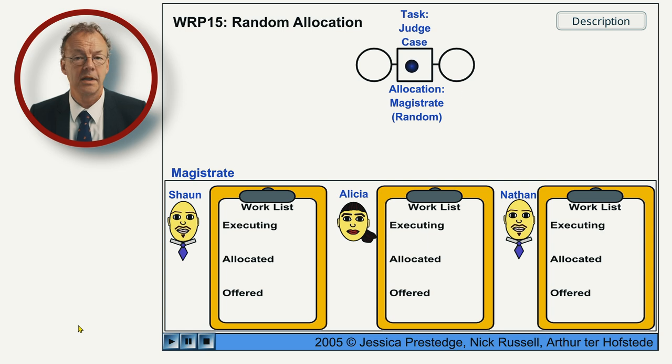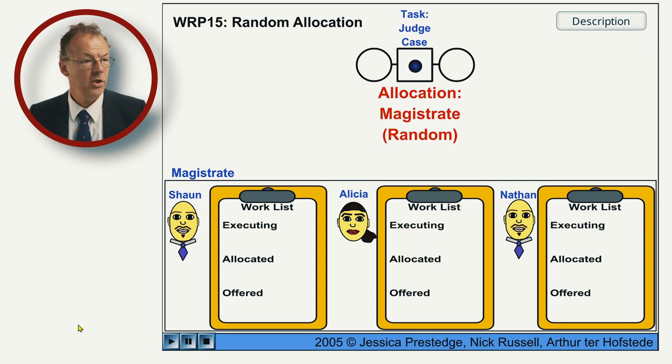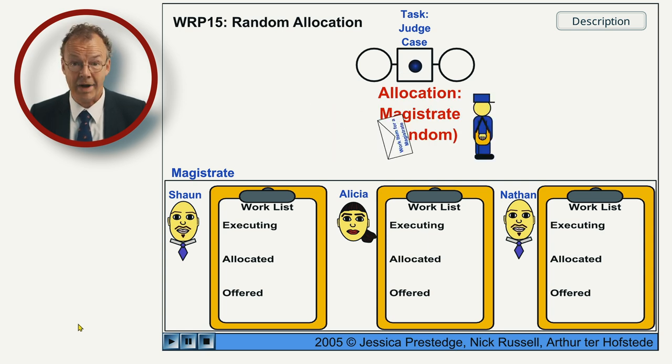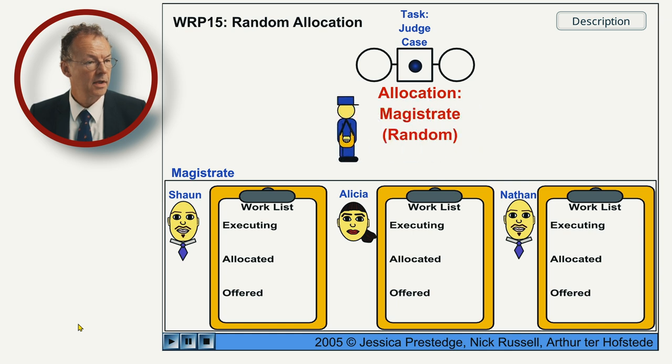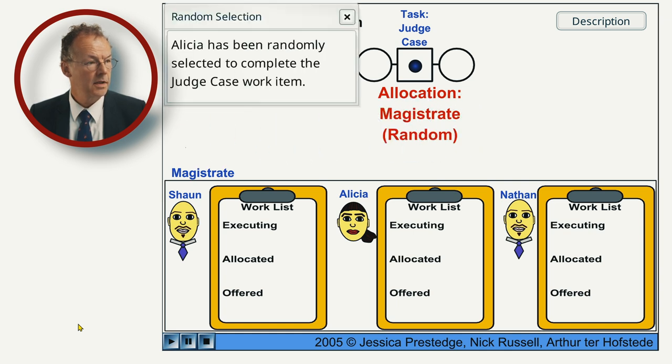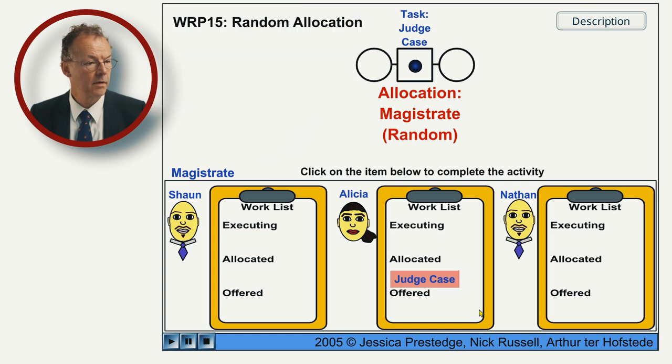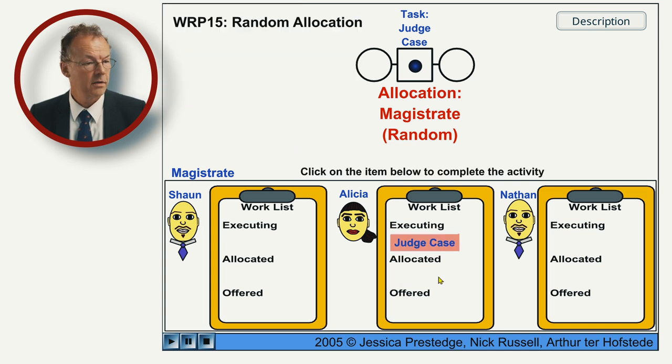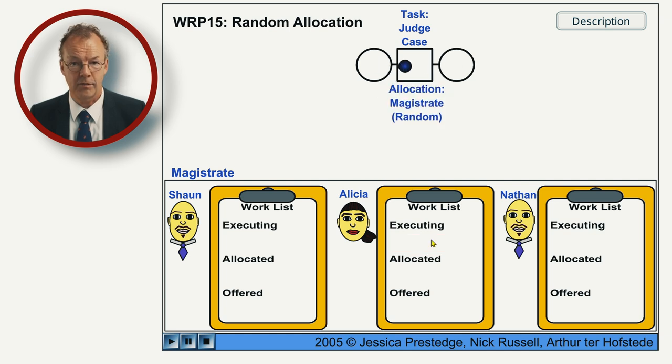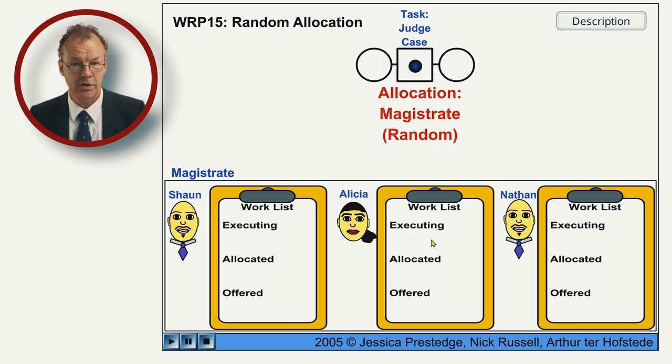And we start the animation and the first allocation, it's a random allocation, in the first case is going to Alicia. Alicia starts the work item and then completes it. So the first case is finished.